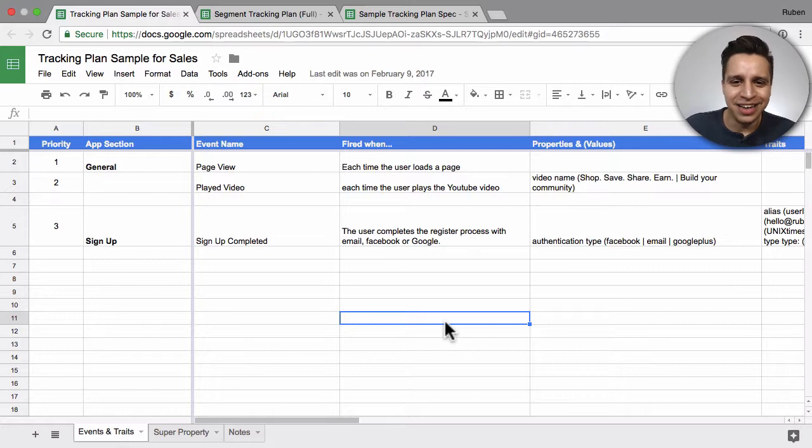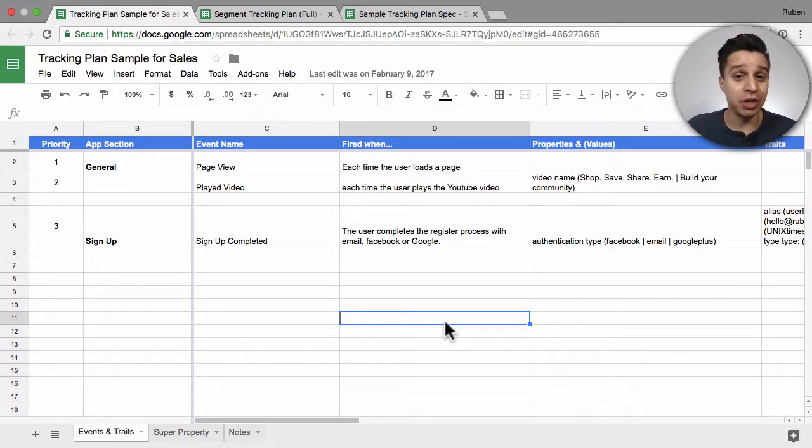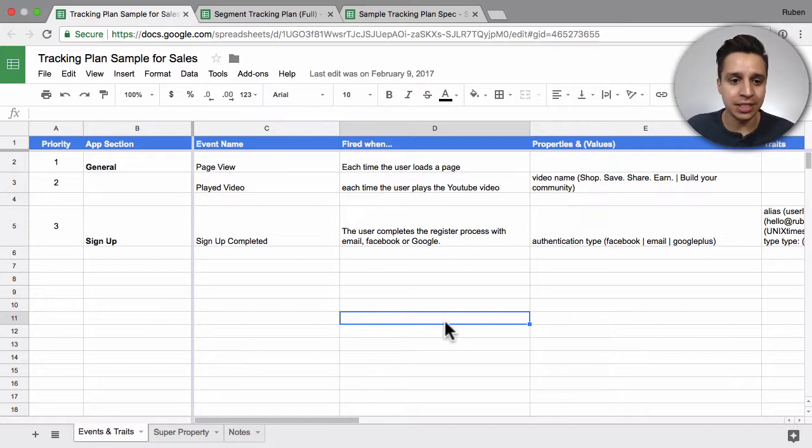Hey everyone, and today we're looking at a common document needed to implement analytics data, and that's a tracking plan.